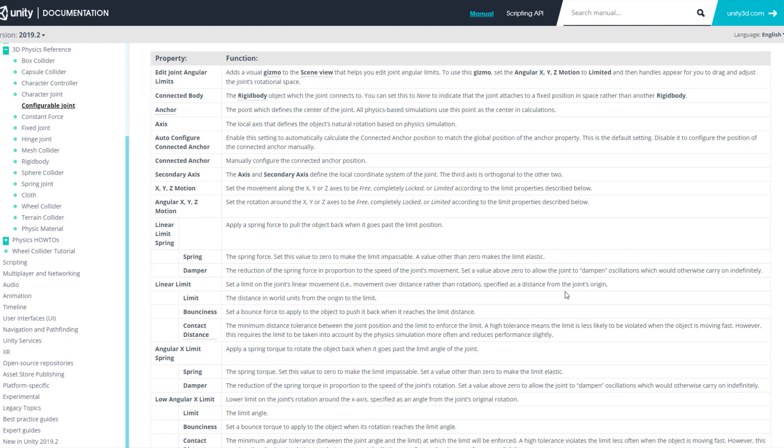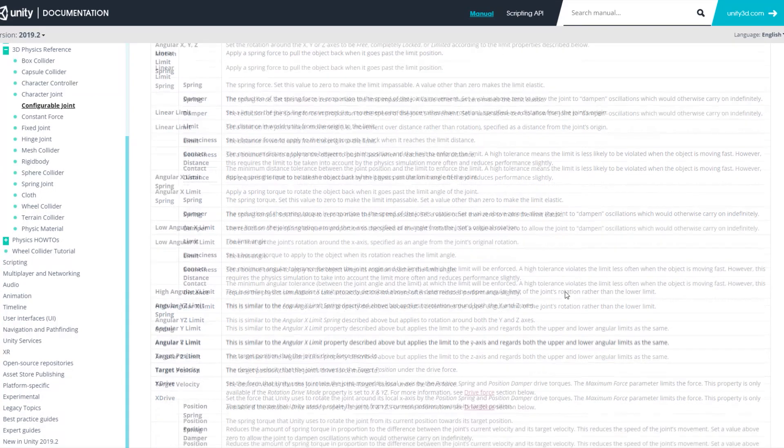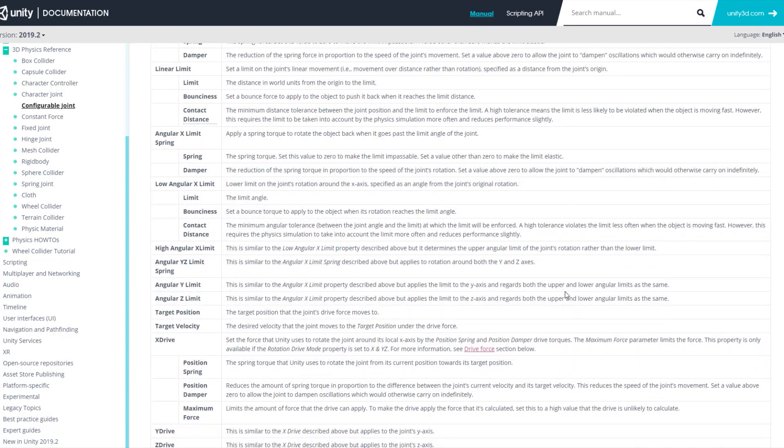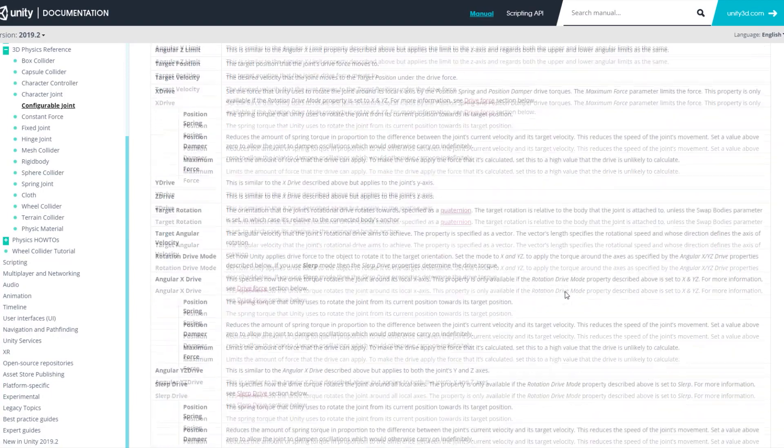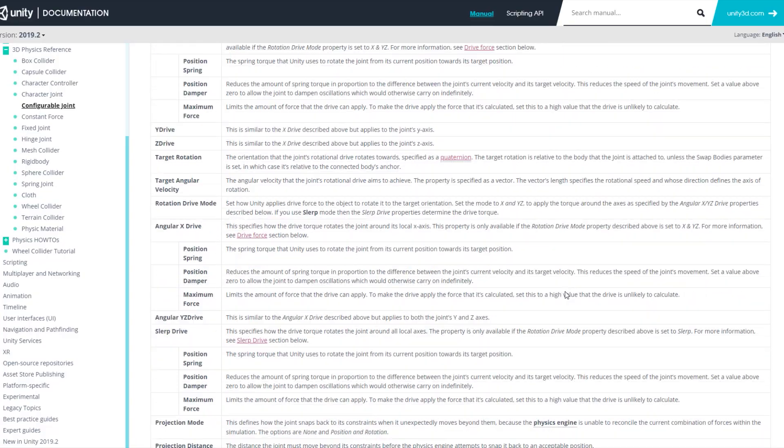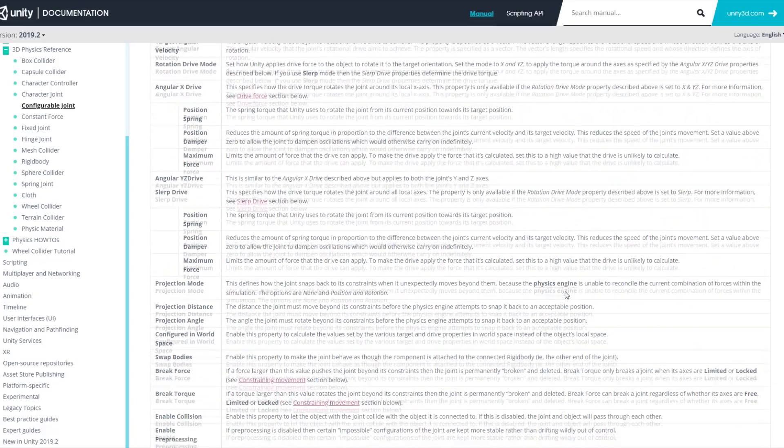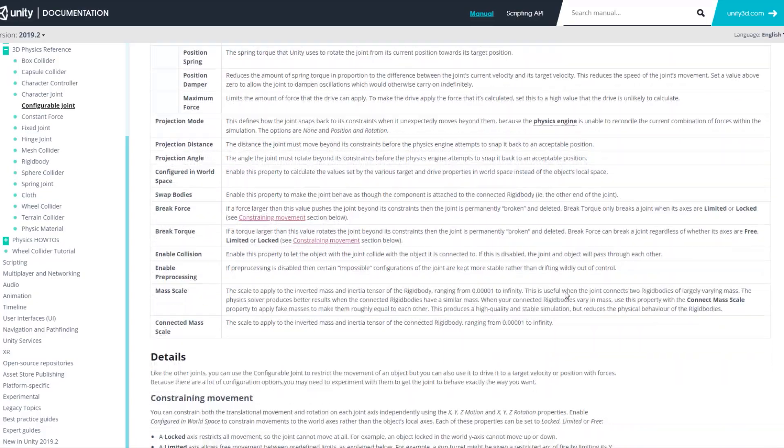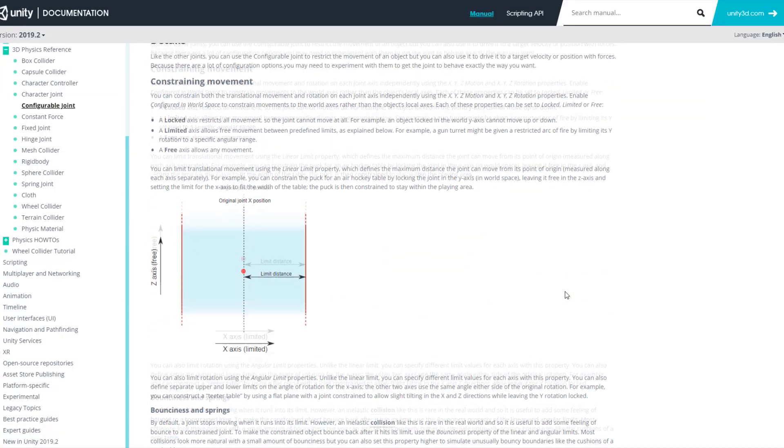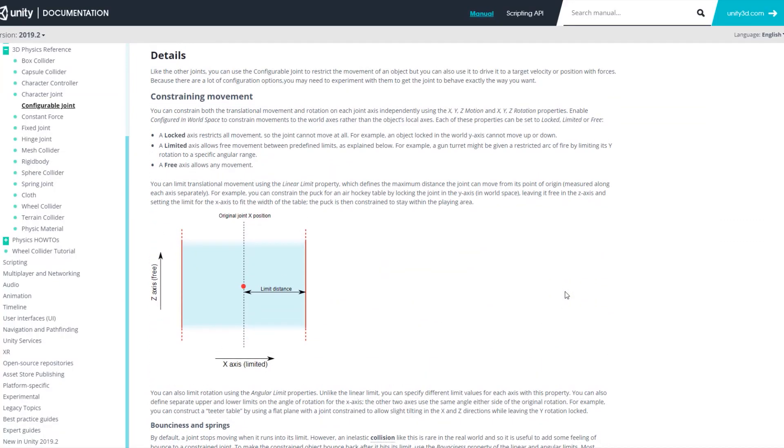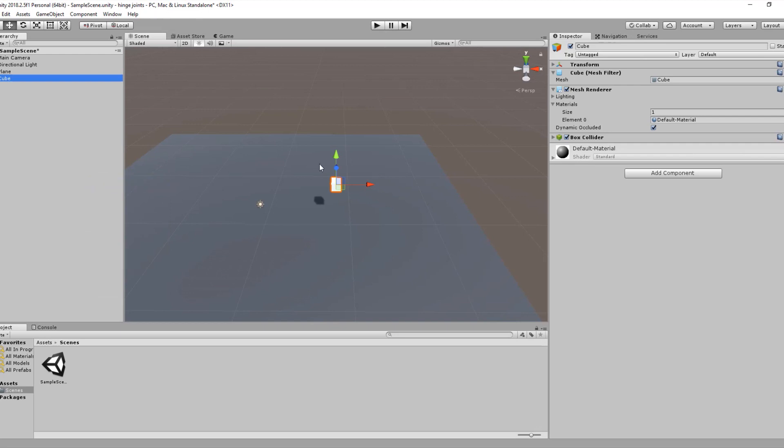In Unity, configurable joints are so complex that Unity Technologies says you can do everything with it that you can do with other joints. The configurable joint gives you the power of working with fixed joints, spring joints, hinge joints, and character joints all together. Now let's go back to Unity and get started.